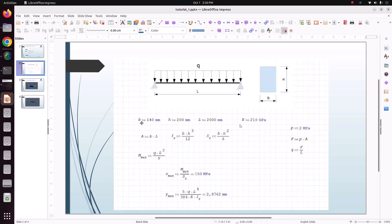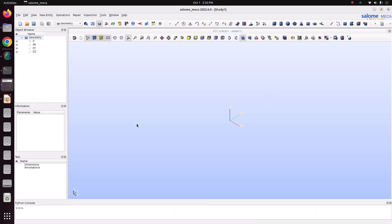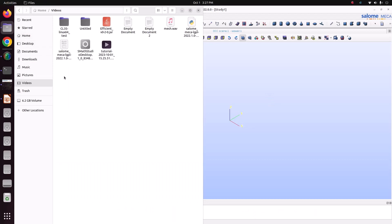The breadth is 140 mm, height is 200 mm, and length is 2000 mm. I'm going to model this in meters, so I already modeled it in Salome-Meca and have saved the file. In this tutorial we will see how to import the file.